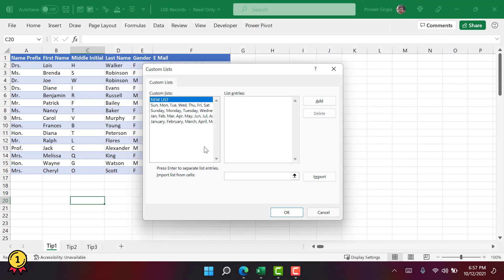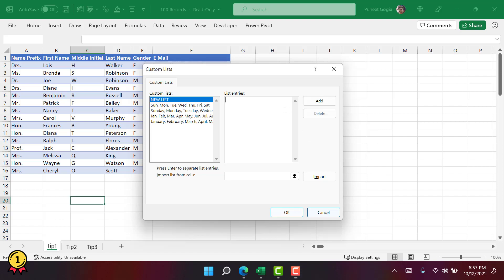As you can see here we have a few custom lists that are already available by default in Excel. When you enter Jan and then drag it down up to 12 rows, you'll get the names of the months and in the same way you can get the names of the days as well. Here you have two different ways to create these lists. The first is entering values manually into the list entries and the second is to import values from a range of cells.